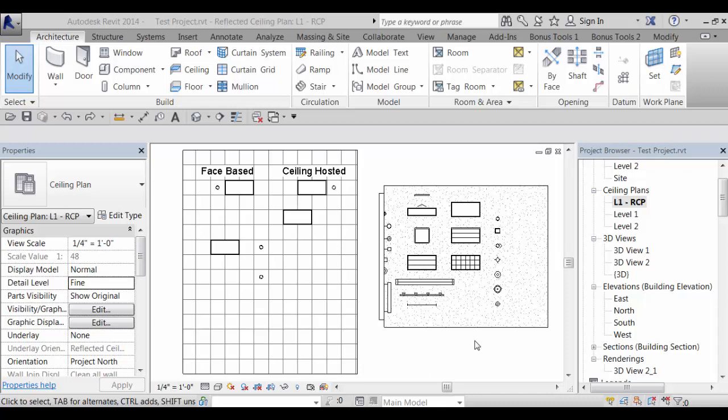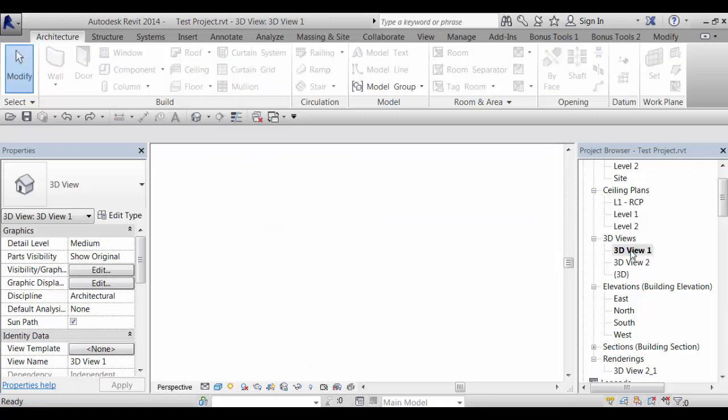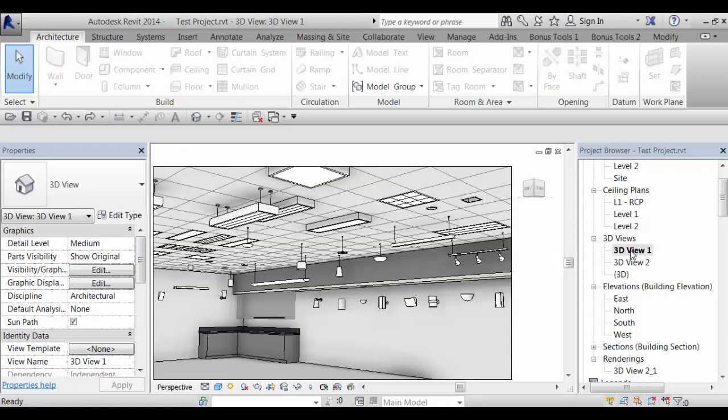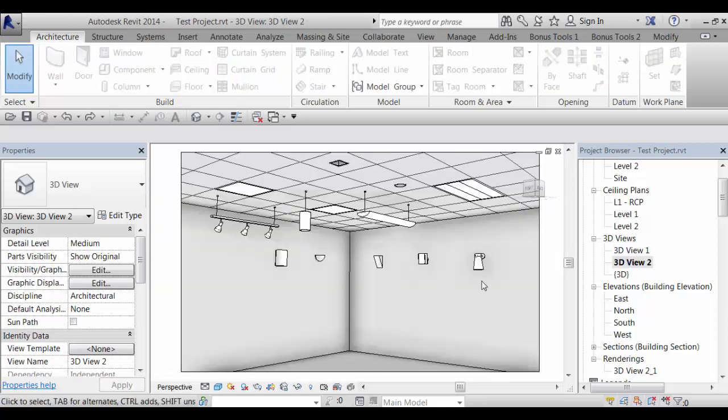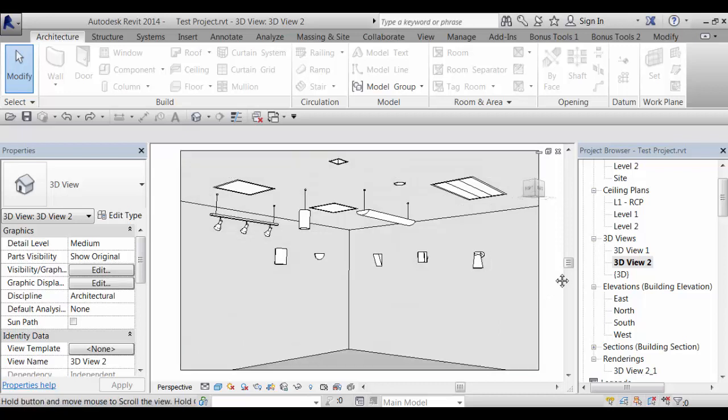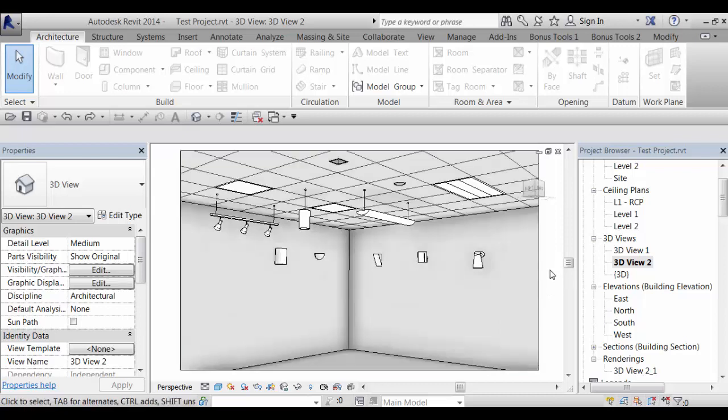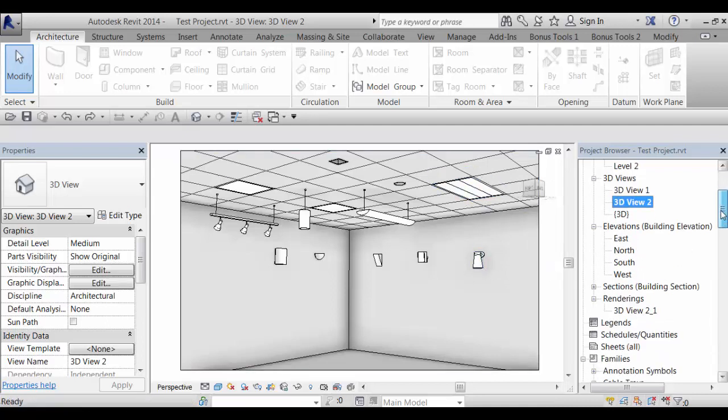In building this library, we also included the generic light source that Revit provides with the families and gave them all self-illuminating surfaces. So for basic rendering purposes, let me actually switch over to this view. For those basic renders that you may want to do, they do cast light and they are self-illuminated.